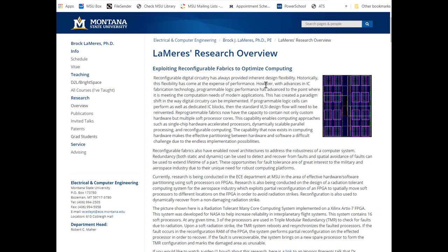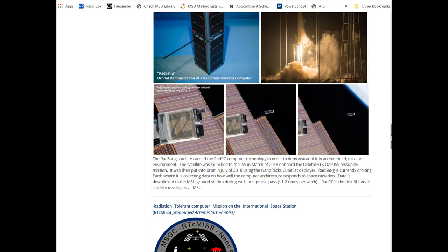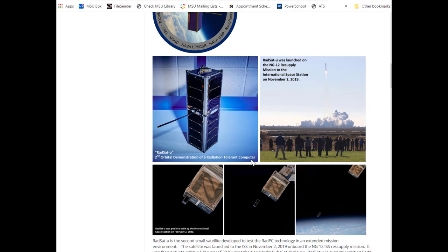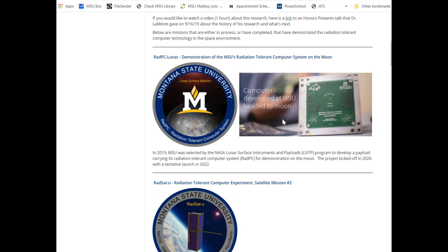About 10 years ago, NASA noticed you could use this reconfigurable hardware approach to flush out faults caused by radiation. So I started working with NASA on building a radiation-tolerant computing technology, and it worked very well. We've been doing missions to demonstrate this technology — including small satellites, with satellites in orbit right now. One is about the size of a loaf of bread and was pushed out of the International Space Station. We were also selected to go to the moon as part of the NASA Artemis program, so in 2023 we're going to have a computer built at MSU sitting on the surface of the moon.